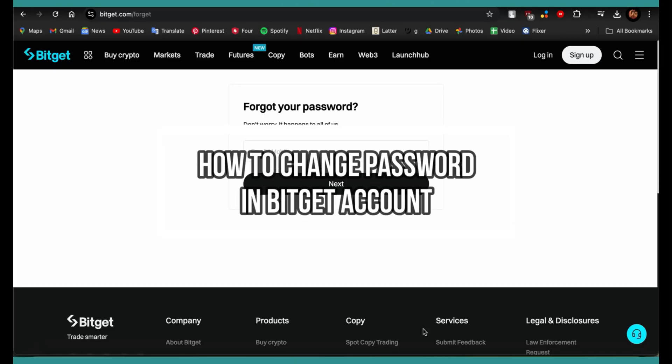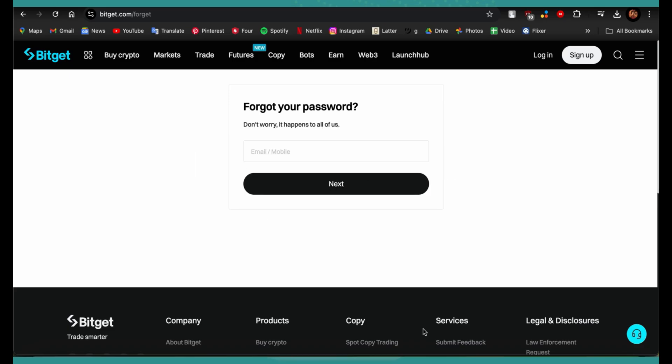Hi guys, welcome back to our channel Beginners Guide. In this video, I'm going to teach you how to change your Bitget wallet password. If you've forgotten your password or want to reset it for safety reasons but don't know how, this video is for you.